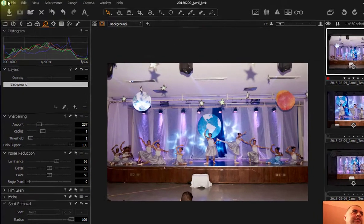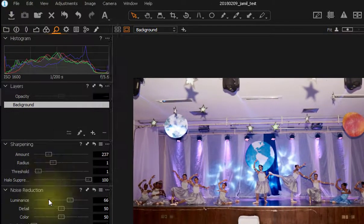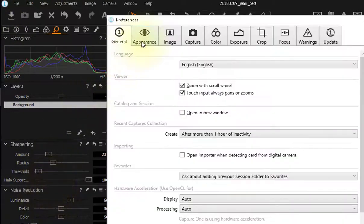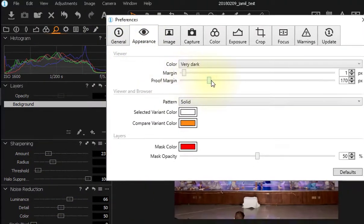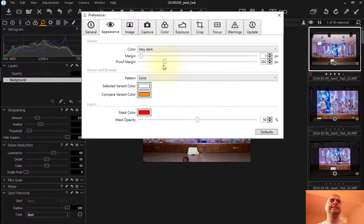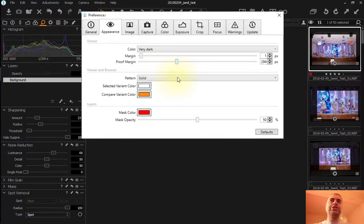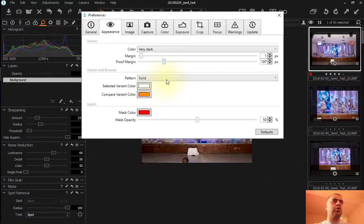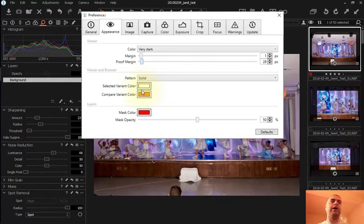You can also change the space around this picture. You can change the border. If you go to Edit, Preferences, Appearance, you have here Proof Margin. And you can see that I'm moving and it will enlarge or even reduce the margin around the picture.